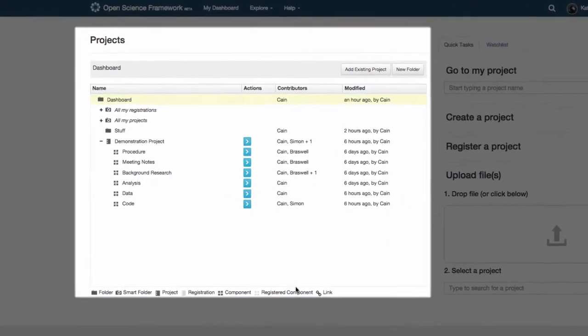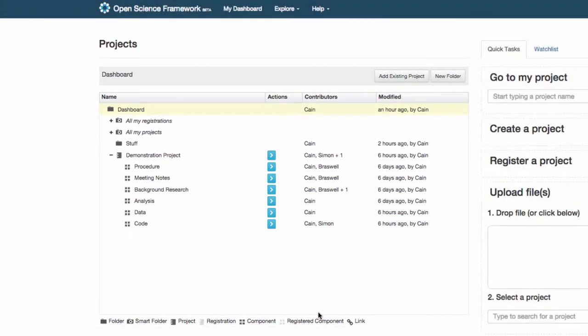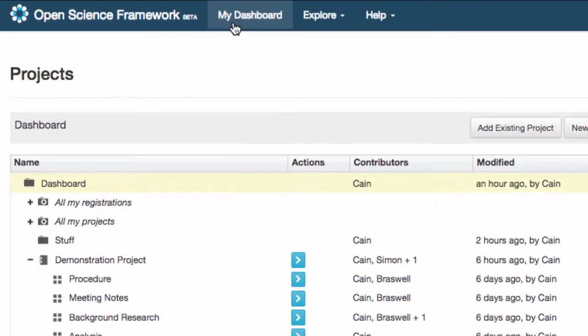The dashboard displays all of your projects and their components in the Project Organizer and is always linked in the blue navigation bar at the top of every page.